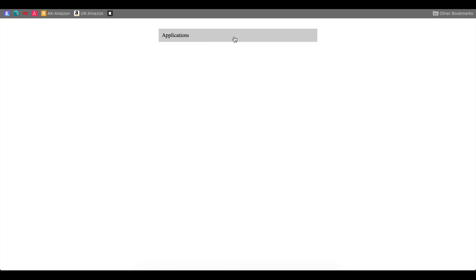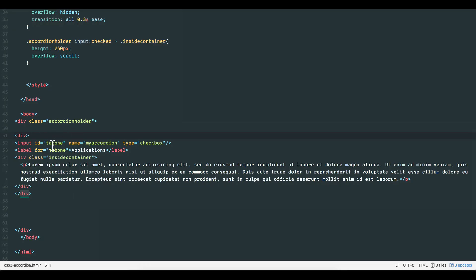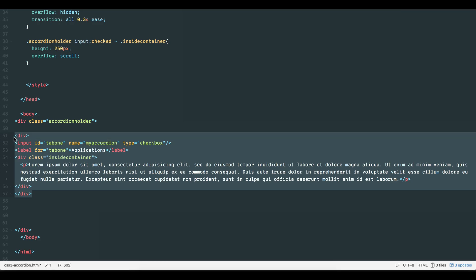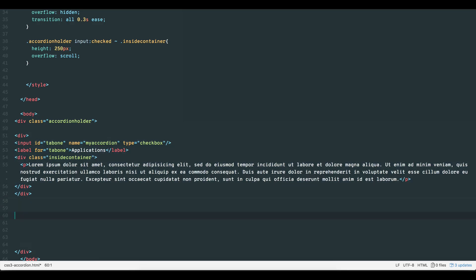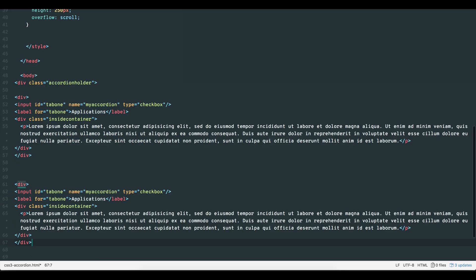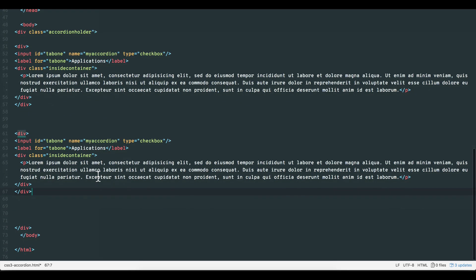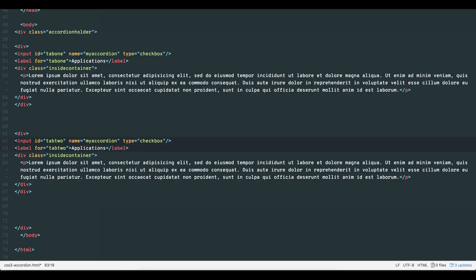We also want more options in our accordion. To do this, simply copy paste the first options code, then change the ID for this new checkbox to something unique. I'll call it tab 2. The ID attribute differentiates each option within the accordion, but the name attribute tells the browser that all these options belong to the same set or group. That is why the name remains the same for all of the options in the accordion.